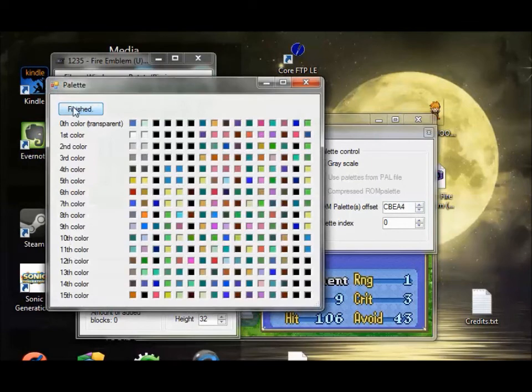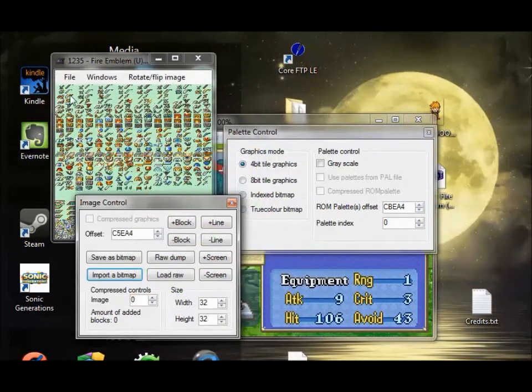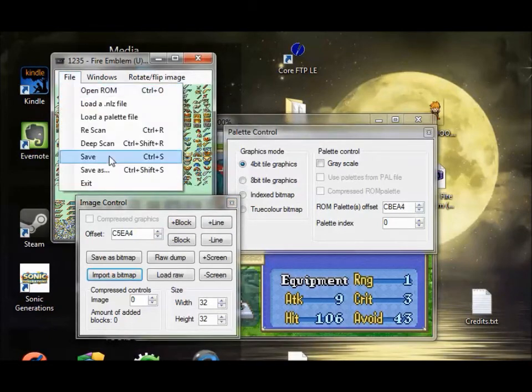And then this screen is going to come up telling you that it inserted. And right here. You see that change? That is our new iron sword icon.